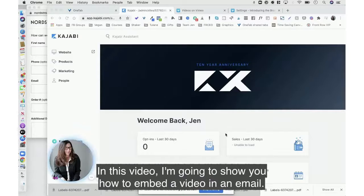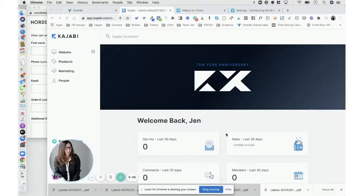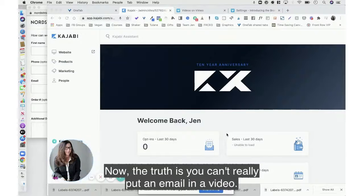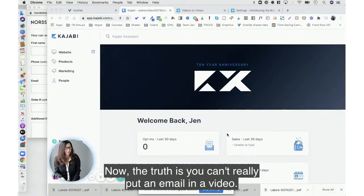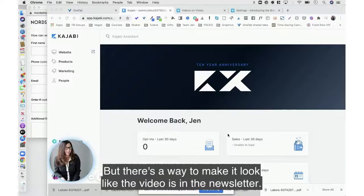In this video I'm going to show you how to embed a video in an email. Now the truth is you can't really put an email in a video, you can only link to a video, but there's a way to make it look like the video is in the newsletter.